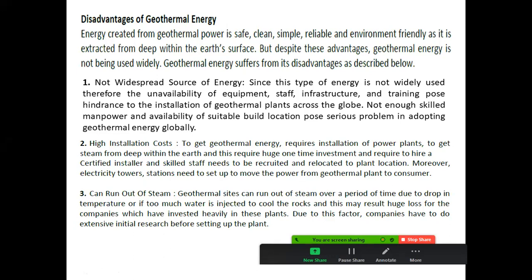The first disadvantage is that it is not a widespread source of energy. Since this type of energy is not widely used, there is unavailability of equipment, staff, infrastructure, and training. Not enough skilled manpower and suitable build locations pose serious problems in adopting geothermal energy globally.